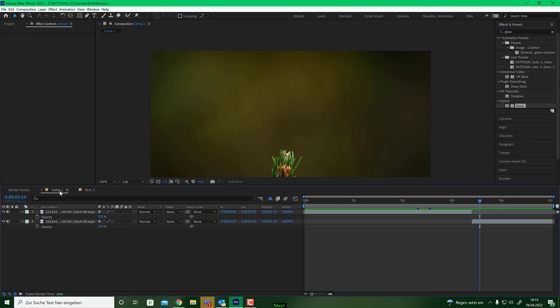So let's jump in. First make a new composition, make it HD. We have five seconds and do whatever background you like.